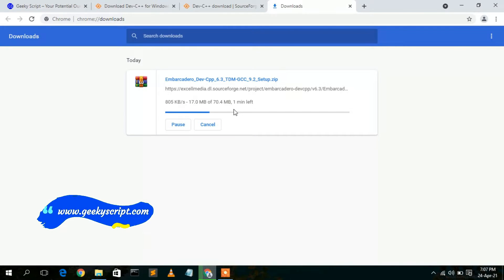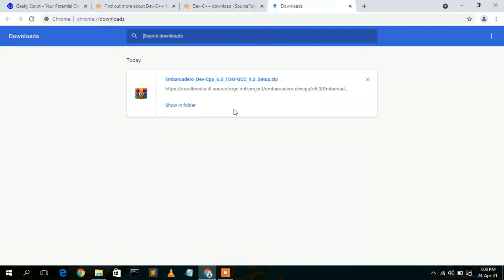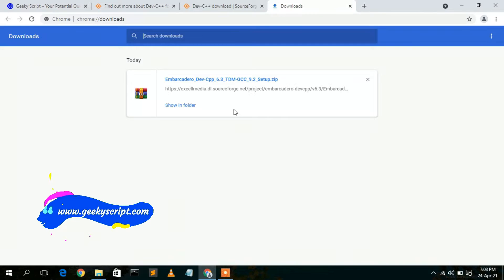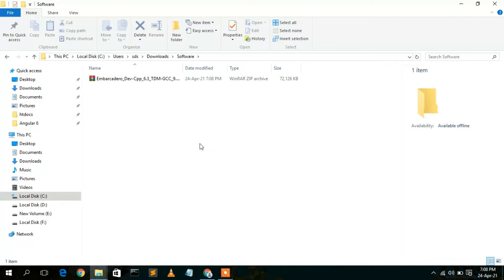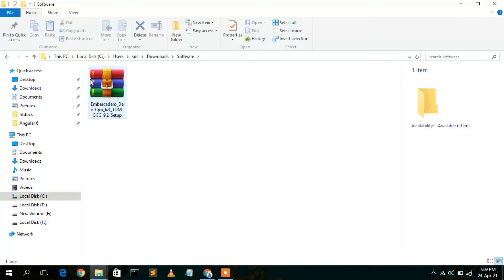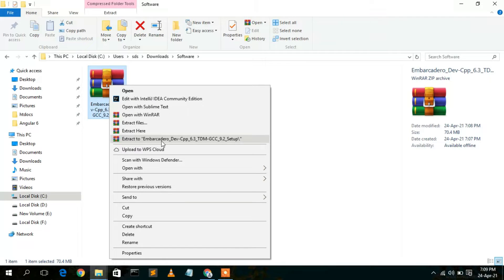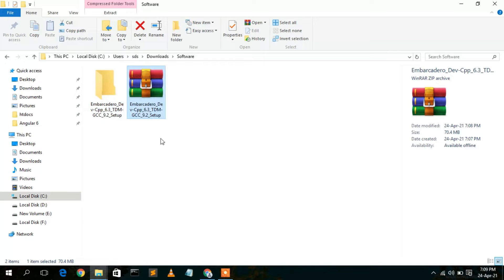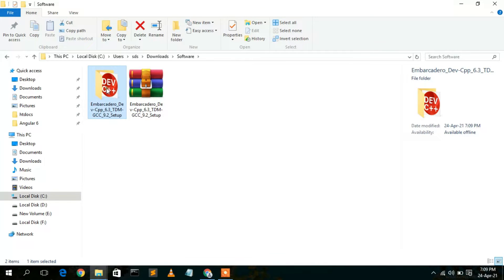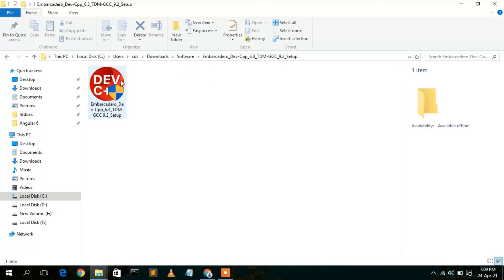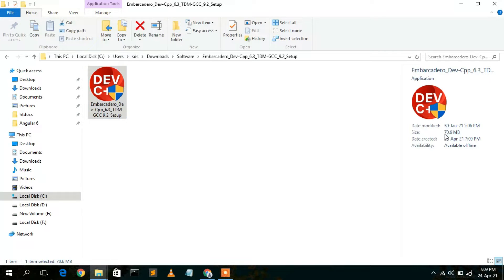Our Dev C++ latest version has been downloaded. I'll also put the download link in the description so you don't need to worry about finding it. The file has been downloaded as a zip file, so right-click on it and select 'Extract to Dev C++'. Once extracted, you can see the software folder — the file size is only 70.6 MB.